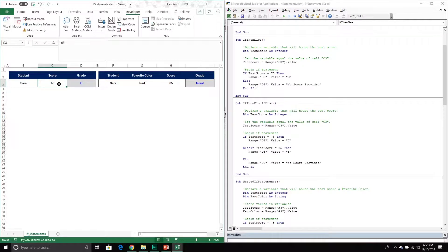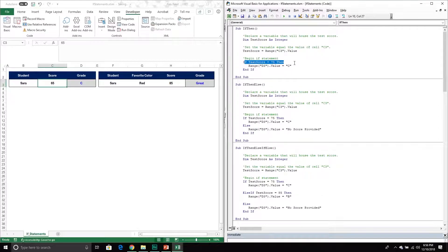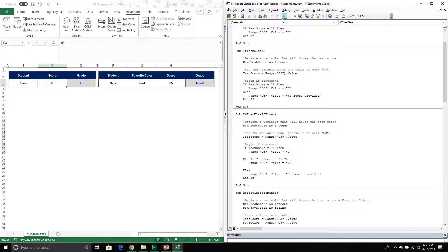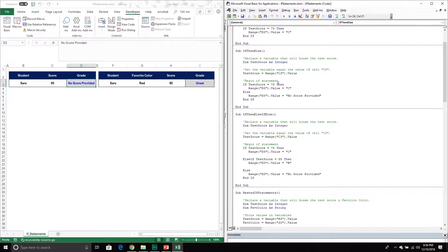I'll set the value back to 65. Now my code has the original IF section, but it also has a new ELSE part that says: if it doesn't equal 75, put the value 'no score provided.' When I run this it puts 'no score provided' — it skipped the true section and went to the false/else section, exactly as expected.